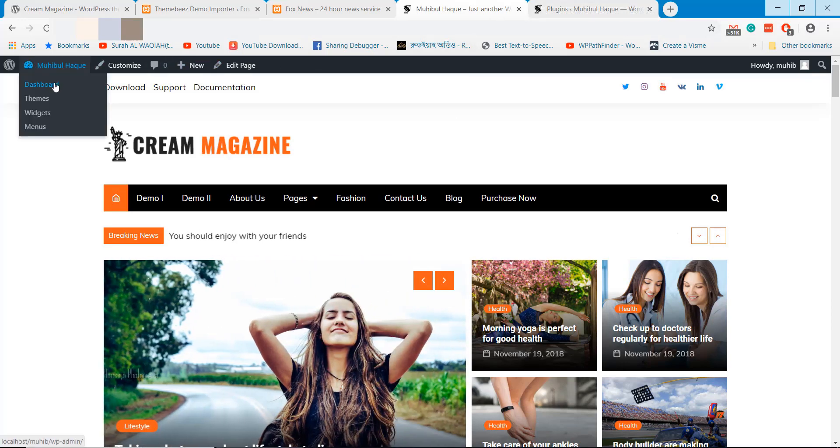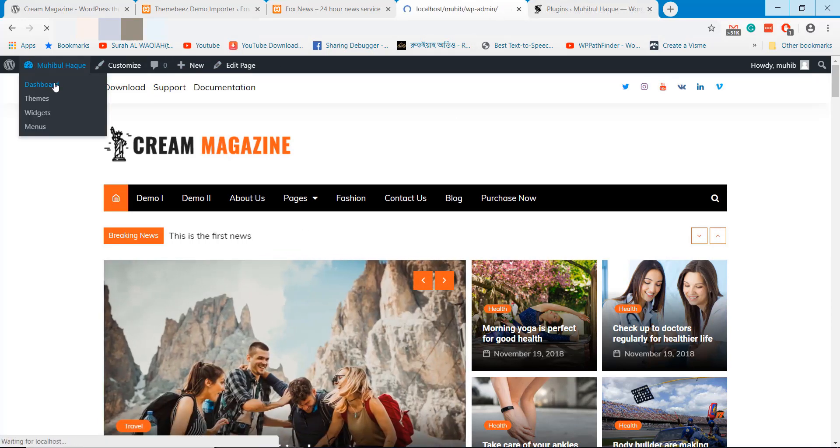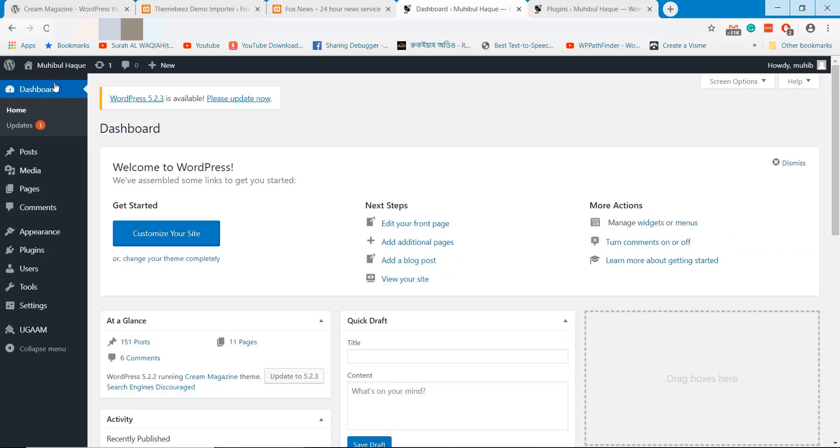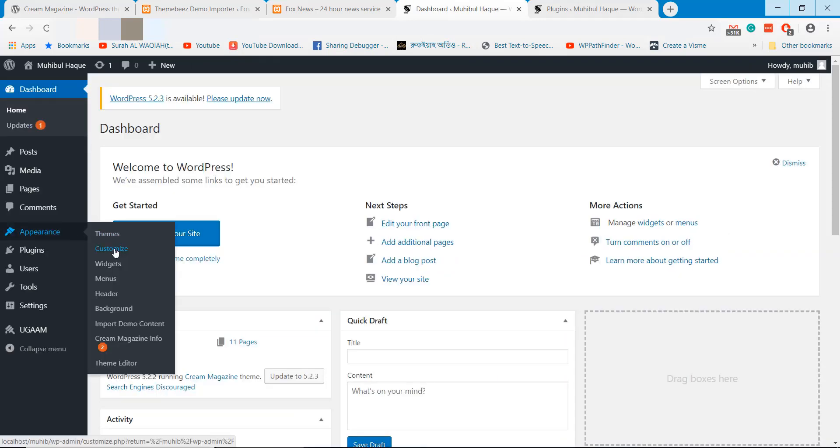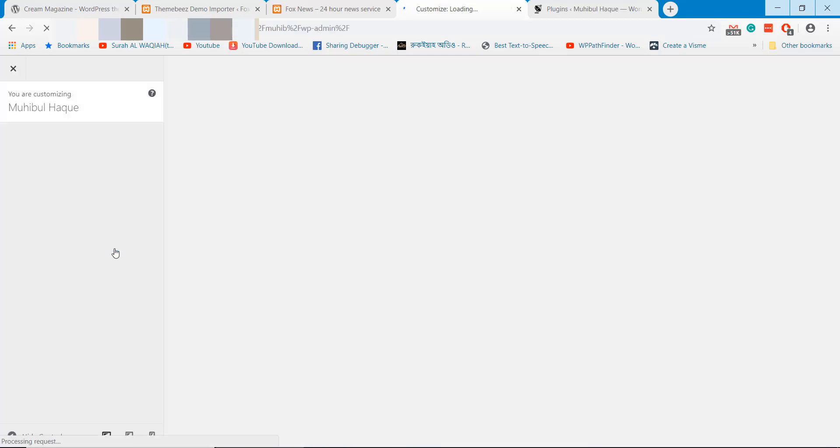Coming back to dashboard to show more customization of the newspaper website. Go to customize option from the appearance.